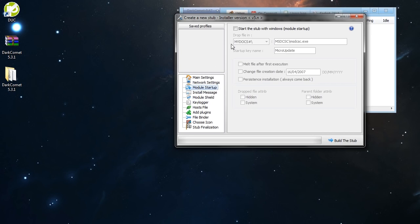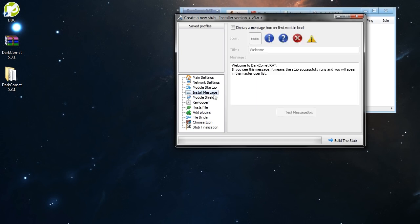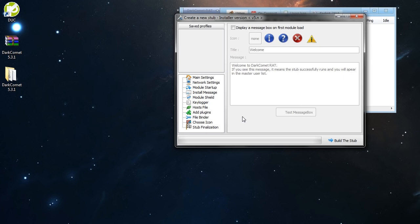Now go to module startup. You have to check this. And check this too here. And you can change the names of the files here if you want. It's your options. Install message. I don't recommend you to check this because it's too obvious. Anyway, it's on you. You can use it if you want.